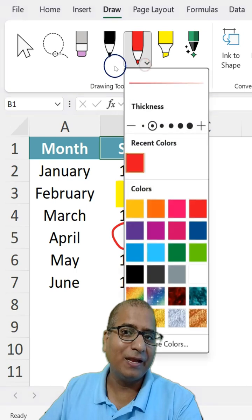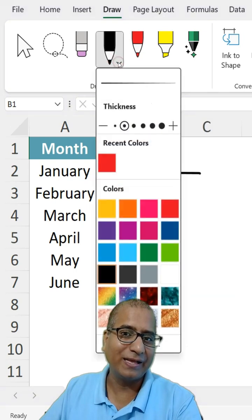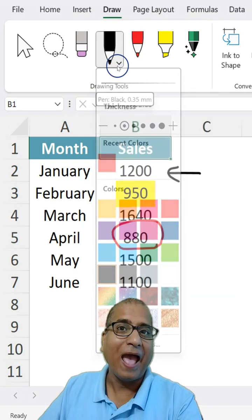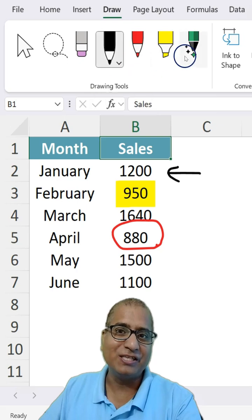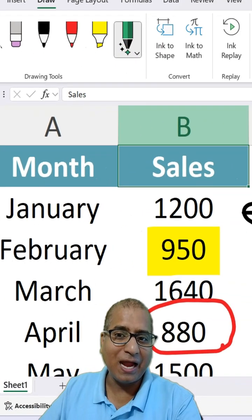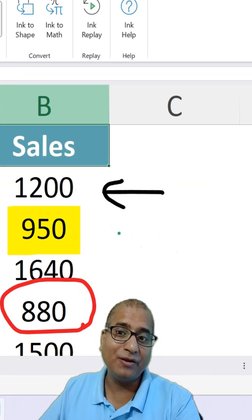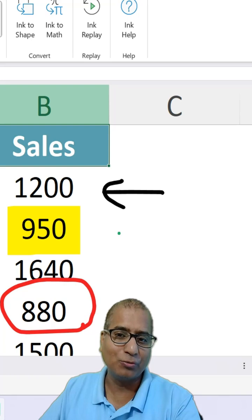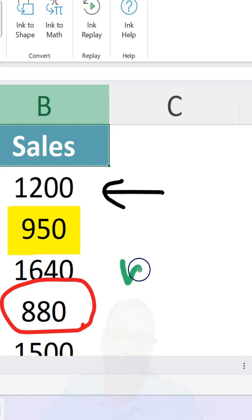The same options are available in other pens as well. Here is a cool feature called Action Pen — using that, you can actually type using your mouse.